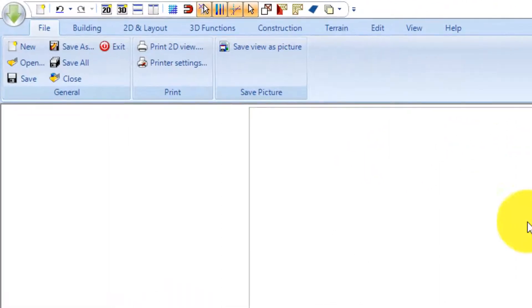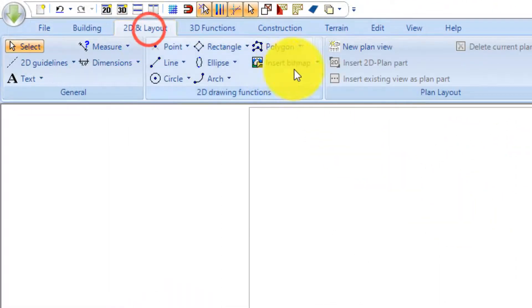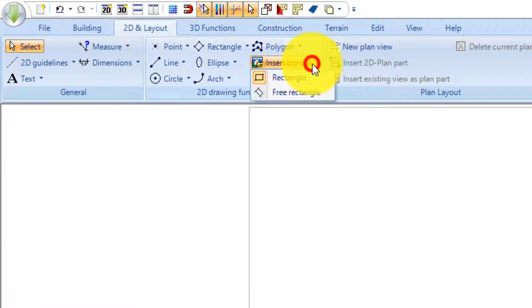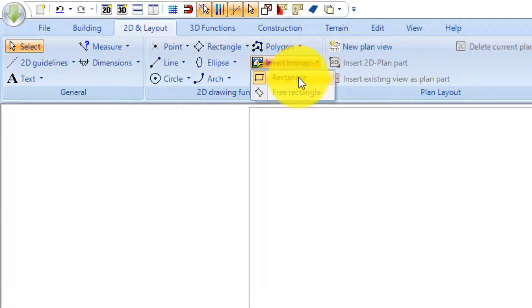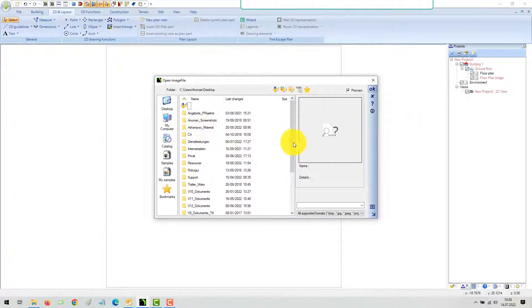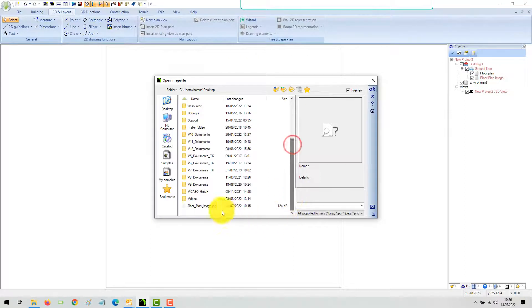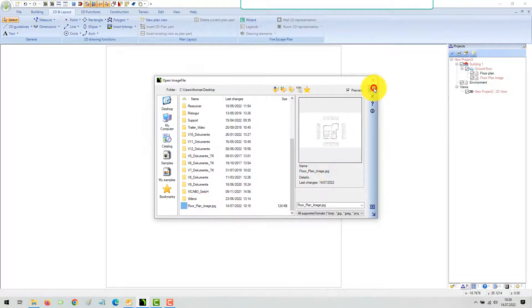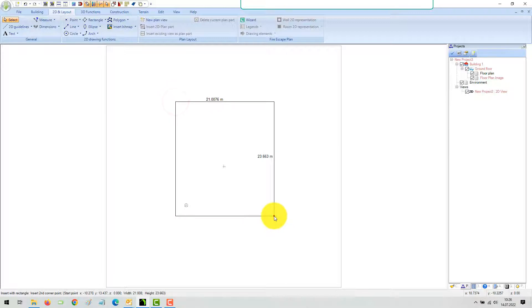The insert image function is on the 2D and layout ribbon. Start the tool, select your image file, and draw a rectangle somewhere in the middle of the terrain rectangle you see in your 2D view. As you can see, the image is now distorted.